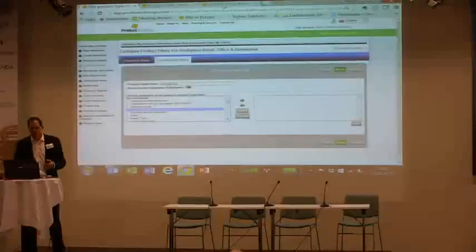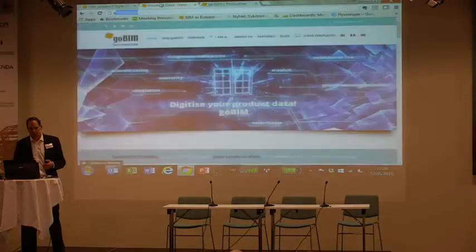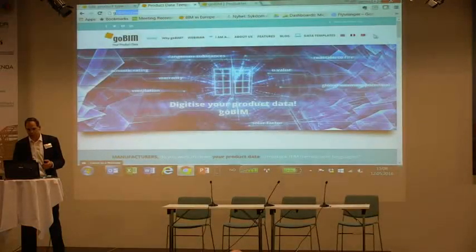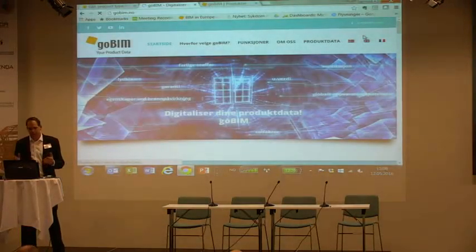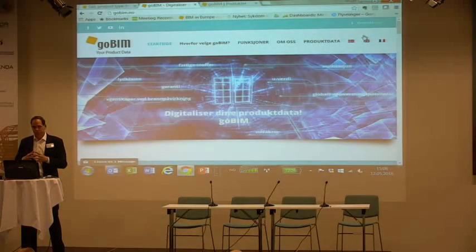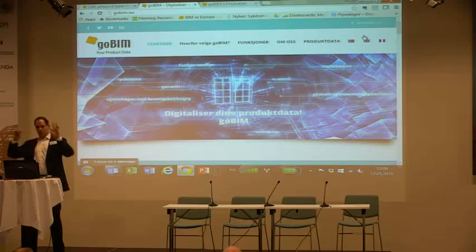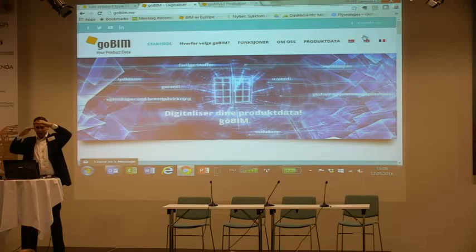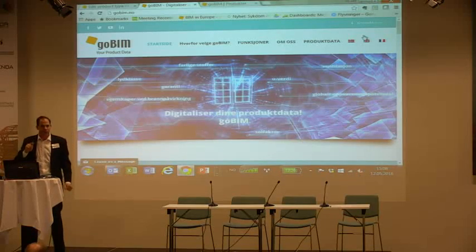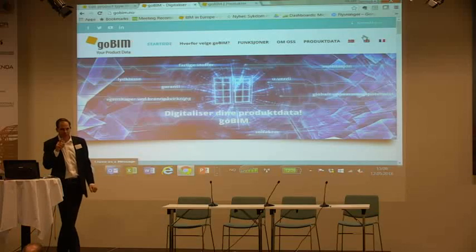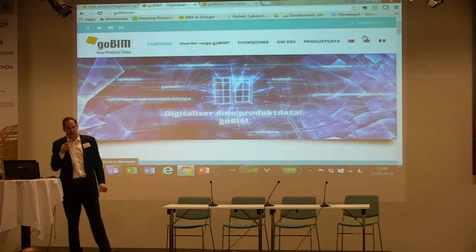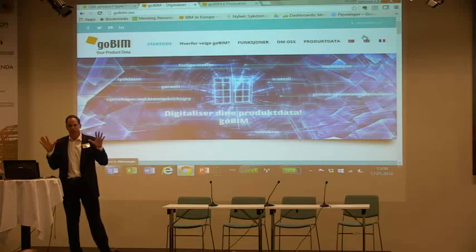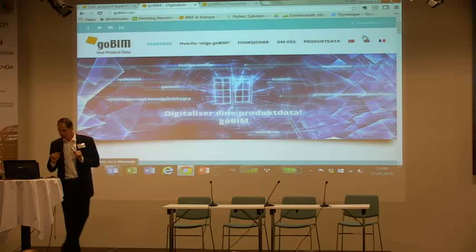I'll go into our system — it's called GoBIM. You can switch it into Norwegian. In GoBIM, you have your normal data: the name of the product and so on. Then you can automatically get more information — what kind of data requirements do Starts Big, Skanska, and others have? What kind of information are they asking for?